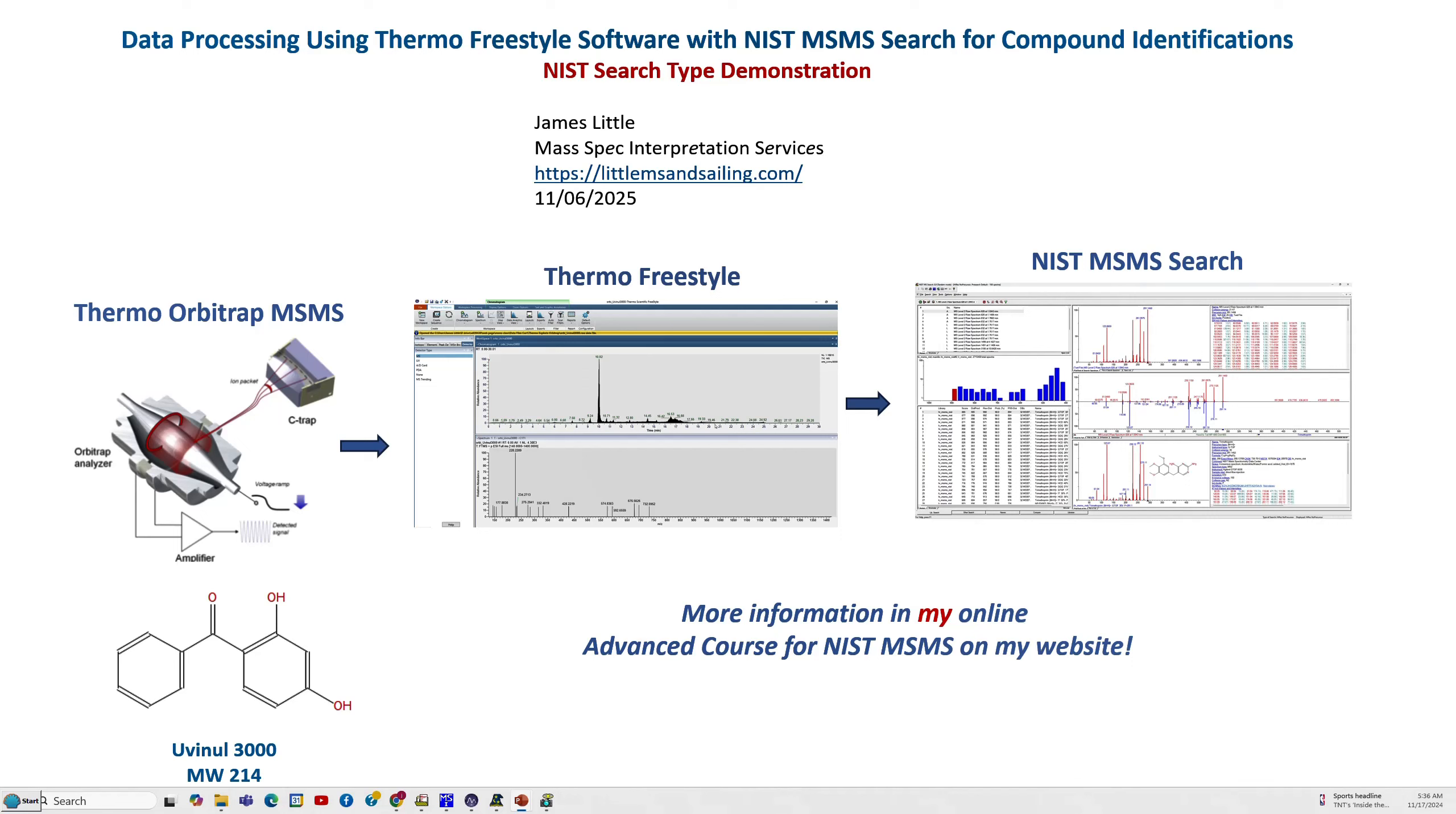This particular video discusses the NIST search type demonstration of using the software. There's several different types of searches when you take it to the NIST search and I'll just walk through some of them to give you an example of how they work. It'll be somewhat complicated so if you really want to learn how to use it I would suggest that you go for more information here in the bottom in my online advanced course for NIST MS-MS on my website.